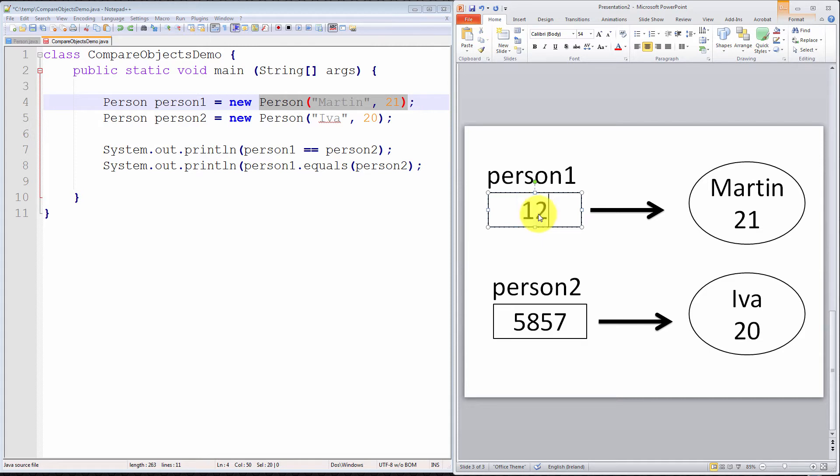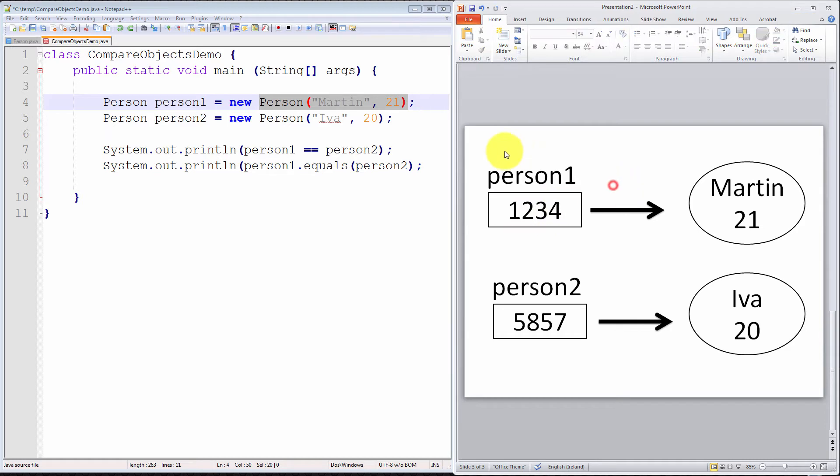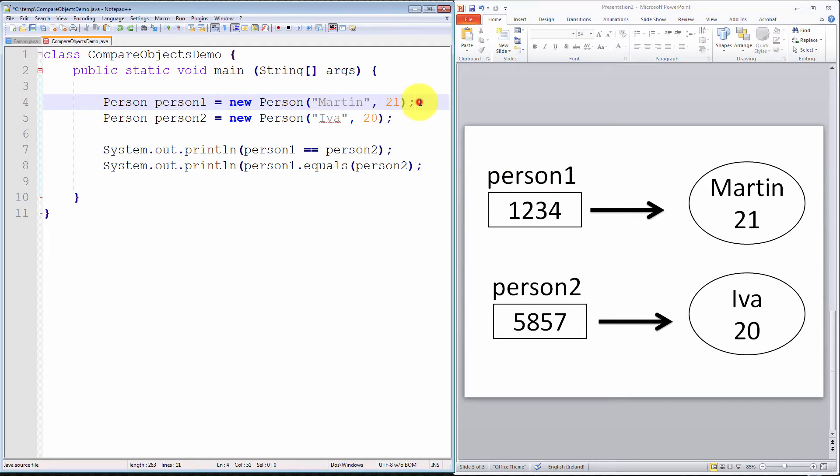For simplicity, I'm going to assume the address in memory is 1234. This is the state of the Java Virtual Machine after the first statement has been executed.